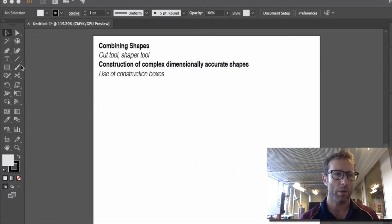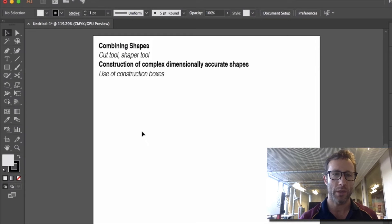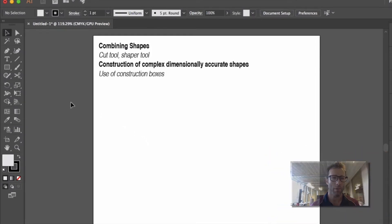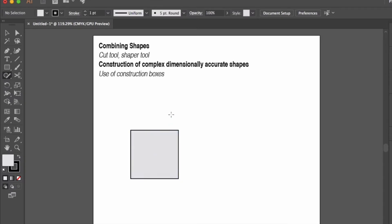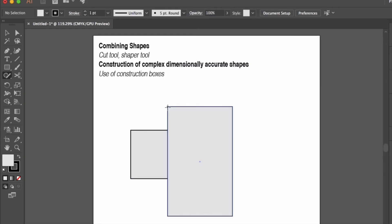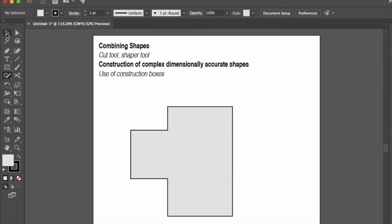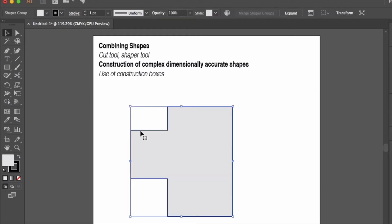Now if I want to combine two squares for example, one of the easiest methods is to use the shaper tool. So I'm going to draw a couple of squares that overlap each other and remove the center. To do that I simply need to draw the two and then scribble and it will remove that internal space, so you're just left with that overall shape.